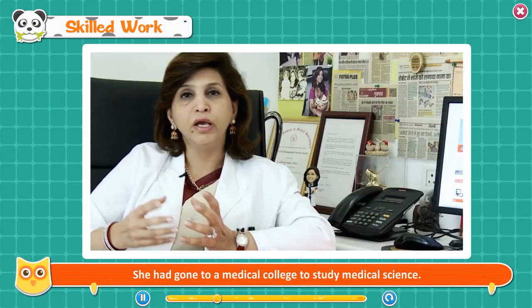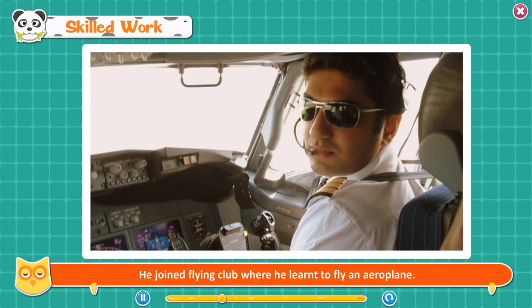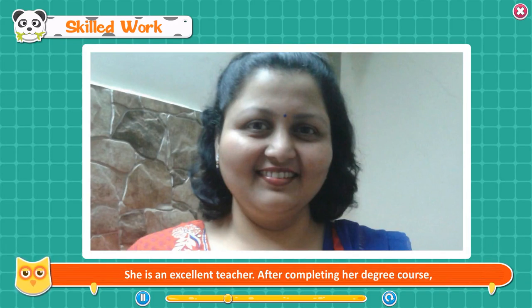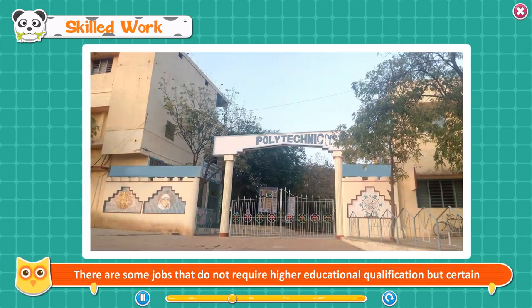Aakash Jahari is a pilot who flies aeroplanes in a private airline. He joined a flying club where he learned to fly. Anuradha Malik is a teacher who teaches environmental studies in a reputed school. After completing her degree course, she did a B.Ed. (Bachelor of Education). There are some jobs that do not require higher educational qualifications, but require skill-based training provided in polytechnics and other institutes.